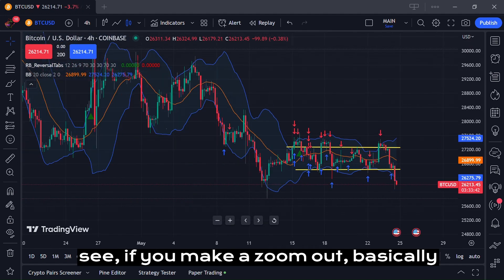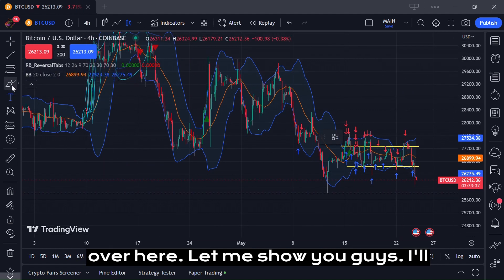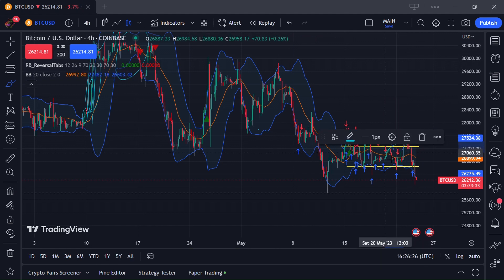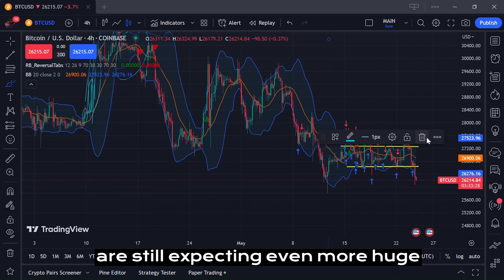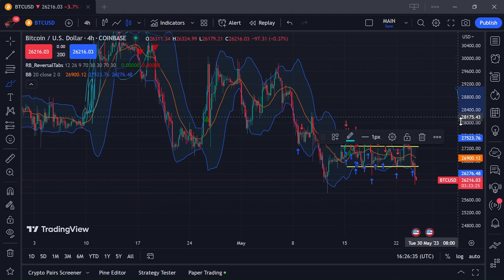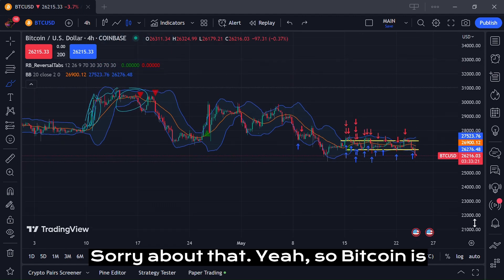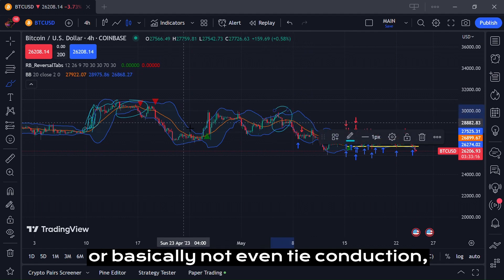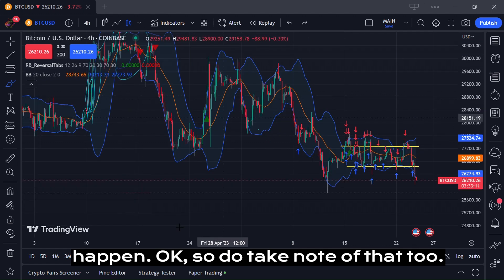If you zoom out, you can see tight contractions in the Bollinger Bands — I'll explain Bollinger Bands in another video, so do check that out. These tight contractions indicate that something big is going to happen. Even sideways trends can indicate a huge move is coming, so do take note of that.